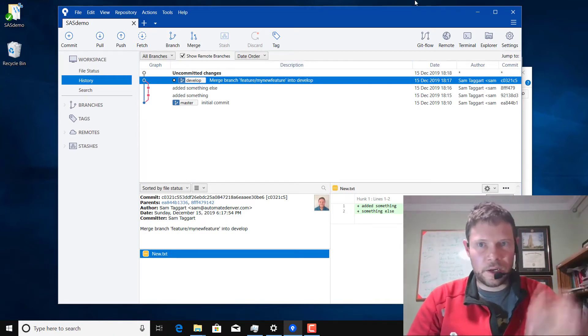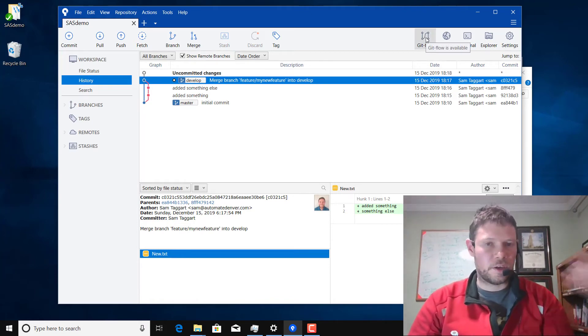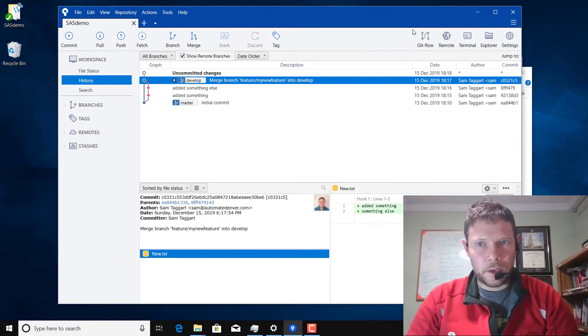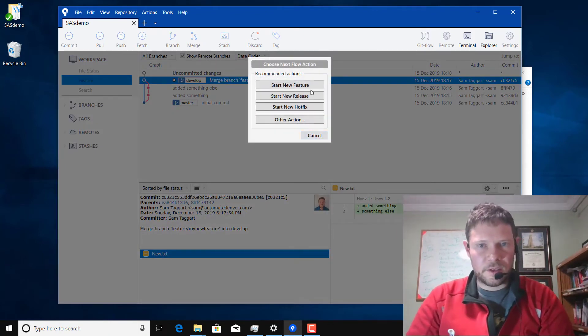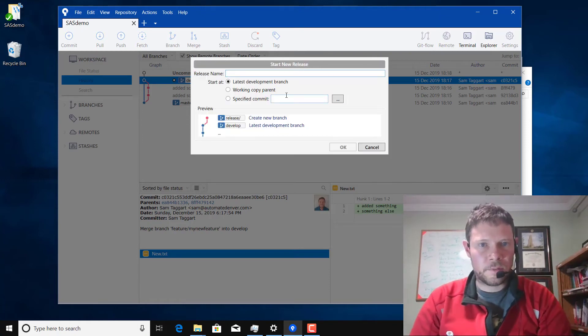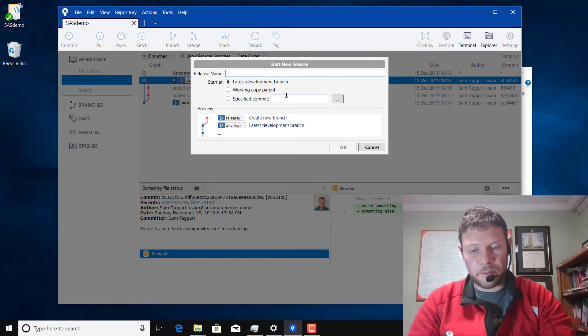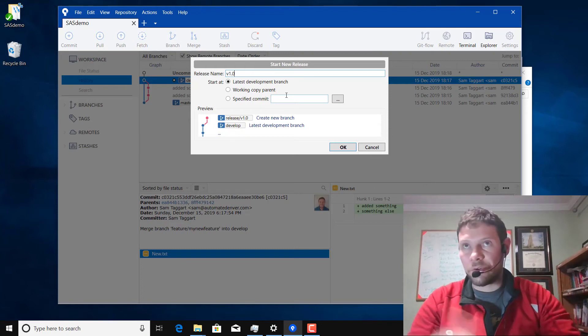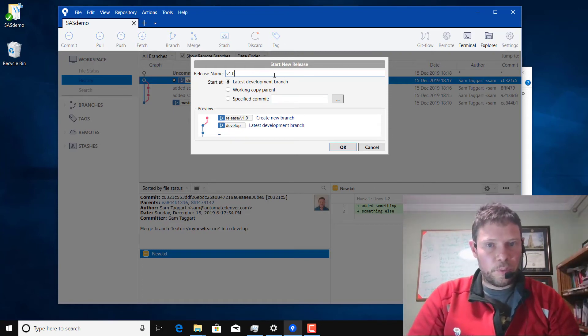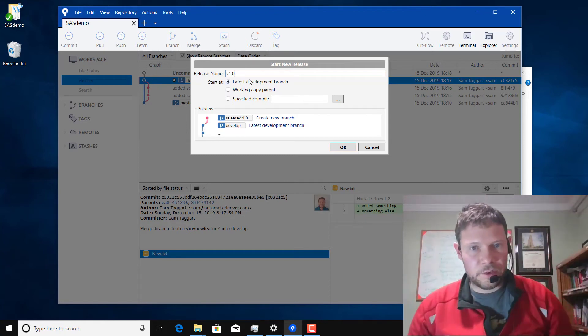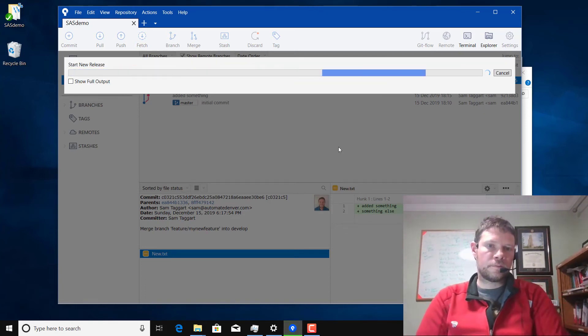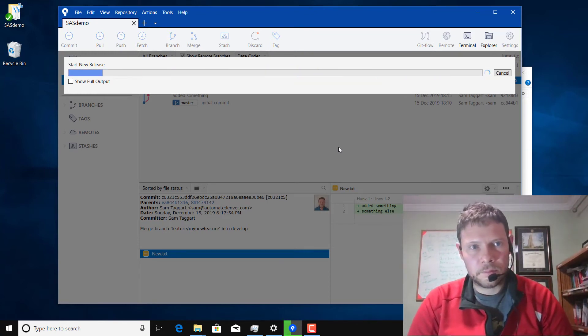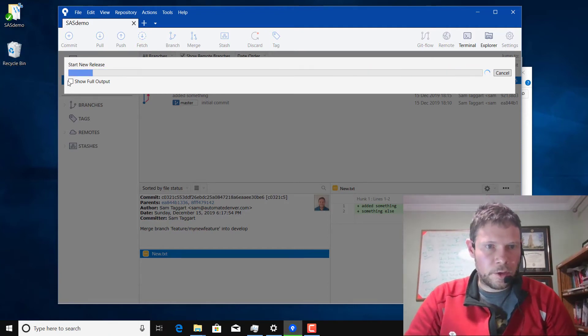Now let's say I can do all that again a couple times. I get a bunch of things in develop. And I decide I want to make a release. I want to build my software and release, and I want to tag that on master. I click on Git Flow again, and this time I click start new release. I always give the release name exactly what I'm going to tag it as when I'm done. So I name my release v1.0. Generally you want to do it off the latest development branch. It gives you a preview of what's going to happen. I click OK.